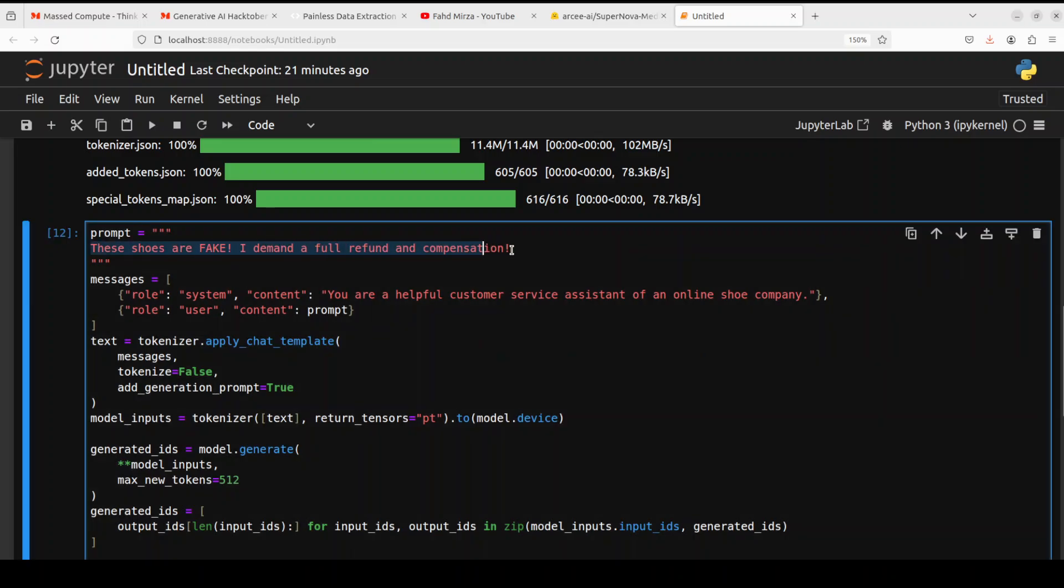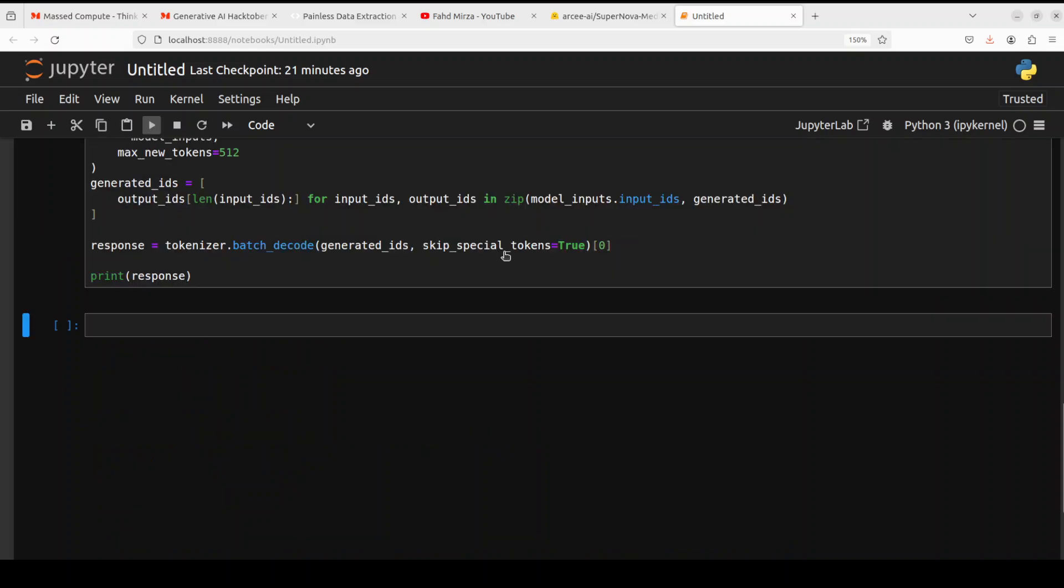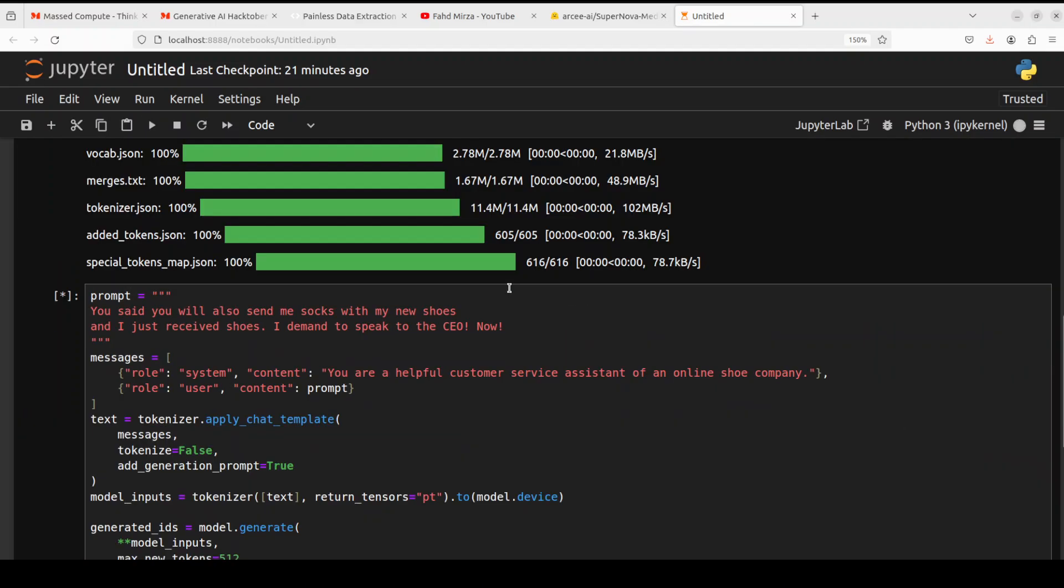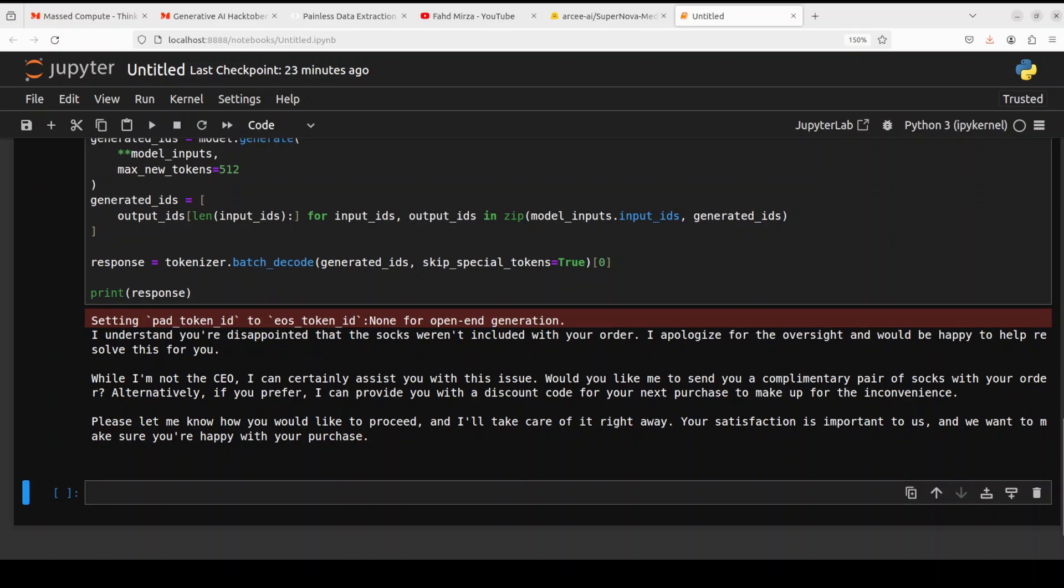In this one, again, an angry or maybe over-demanding customer, the prompt is you said you will also send me socks with my new shoes. And I just received shoes. I demand to speak to CEO now. So let's see what model does here. Okay. So the model has come back. Let's see what model says. And the model is saying, I understand you are disappointed that the socks were not included. I apologize for the oversight. While I am not the CEO, I can certainly assist you with this issue. And then very good answer, you see, and it is even providing me with a discount code for next purchase to make up for the inconvenience. How good is that?